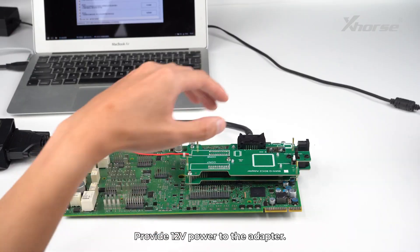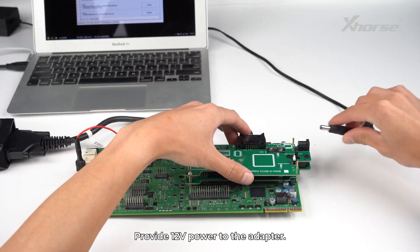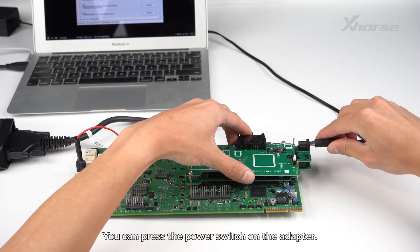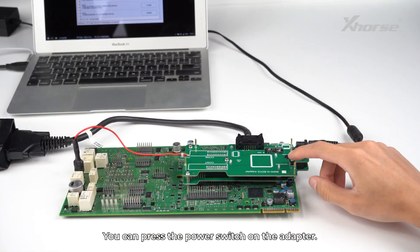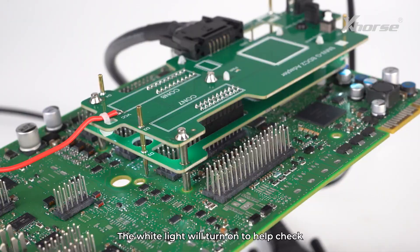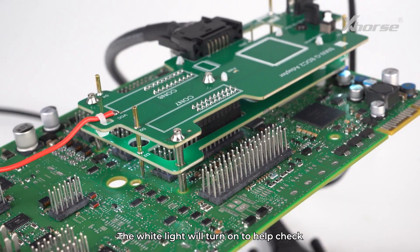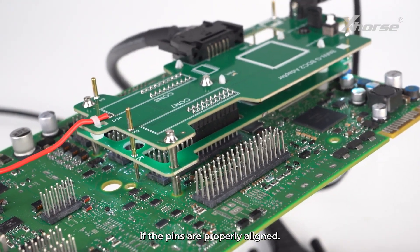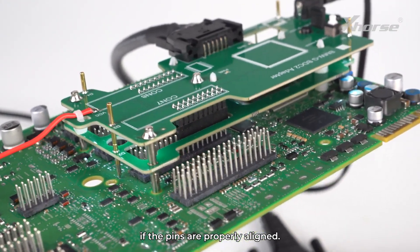Provide 12V power to the adapter. You can press the power switch on the adapter. The white light will turn on to help check if the pins are properly aligned.